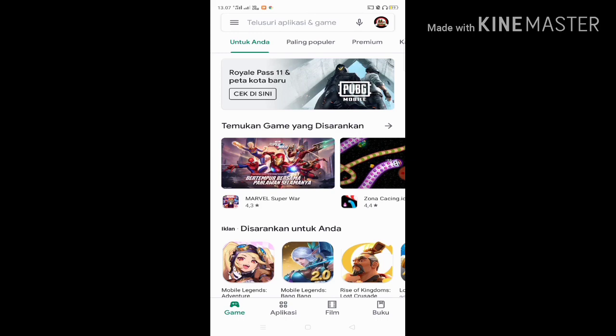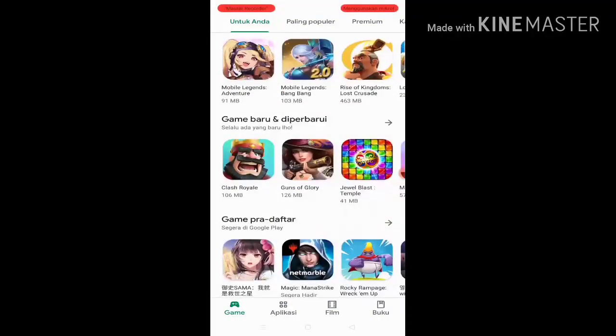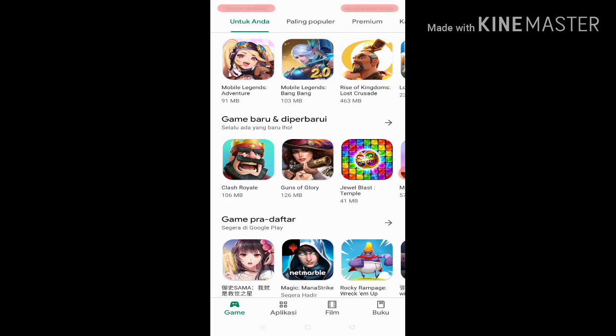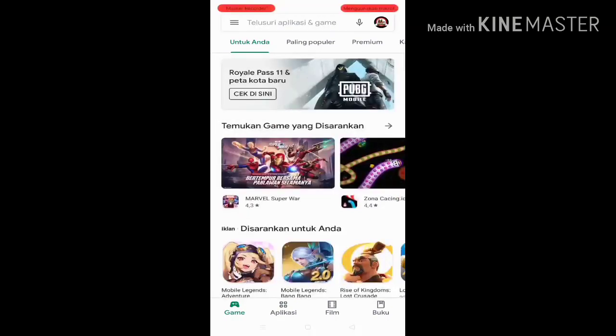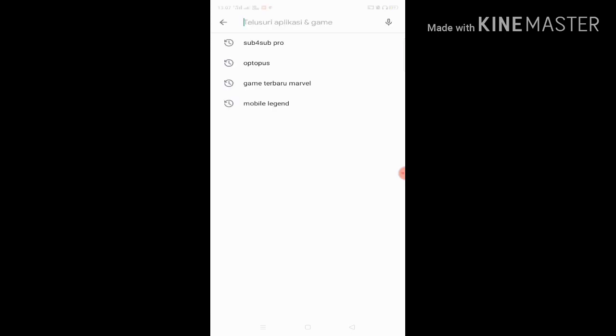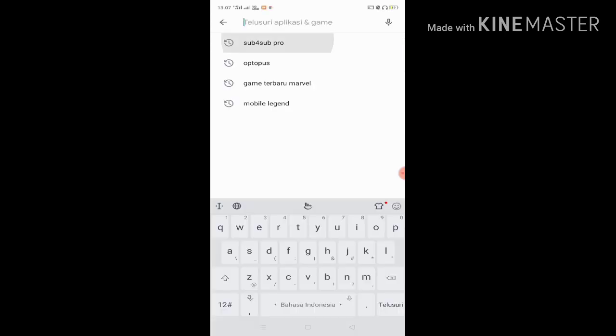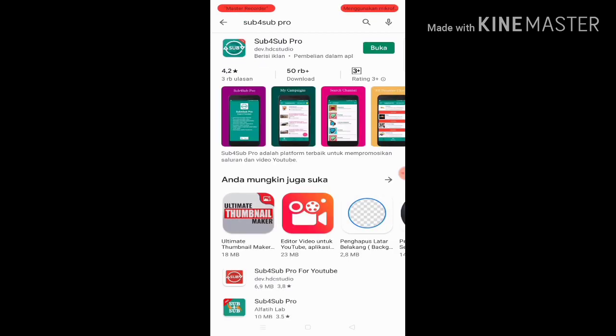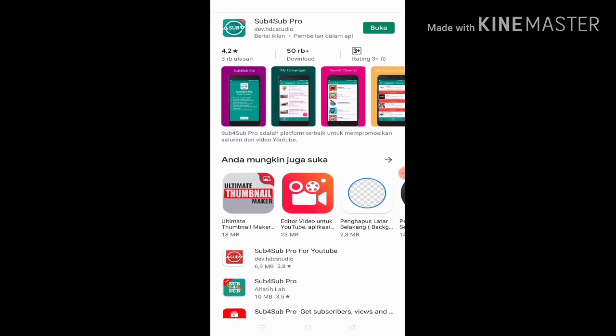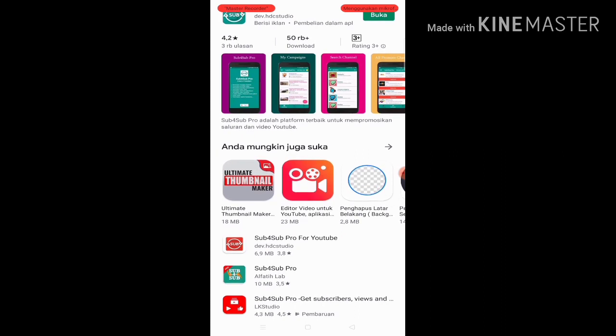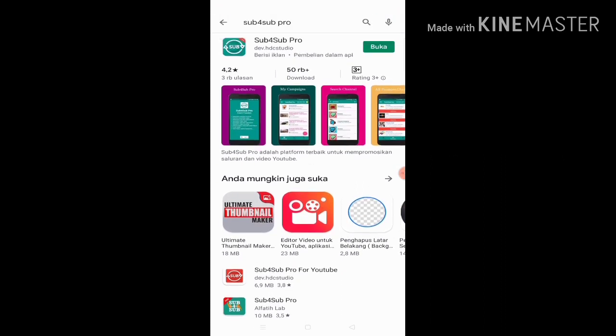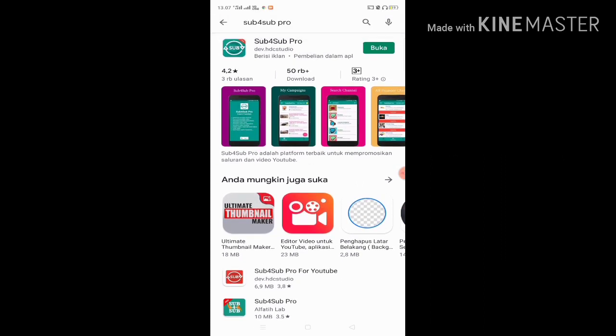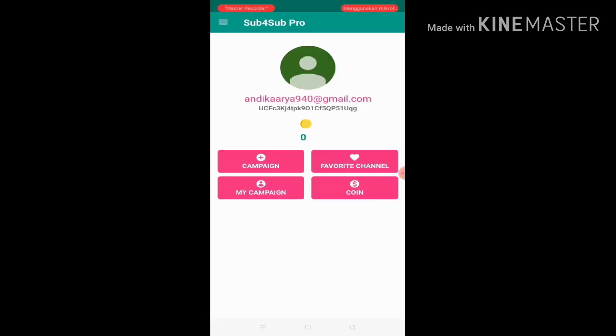For those who want to go to the Play Store, you can get the app link in the description. I've already downloaded it here. For those who haven't downloaded it yet, download it first. It's called SuperSub Pro. I recommend using a backup account.